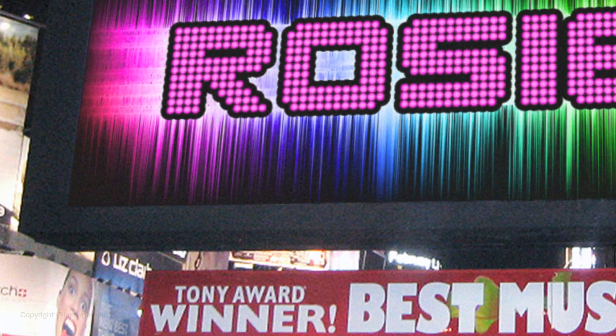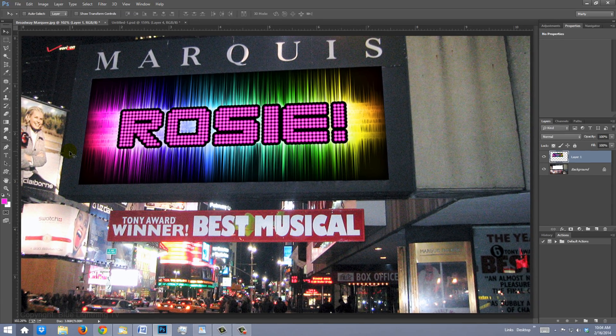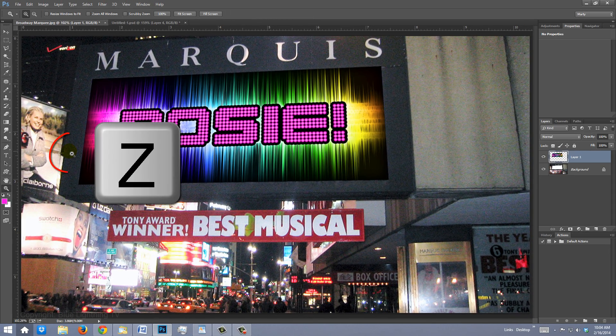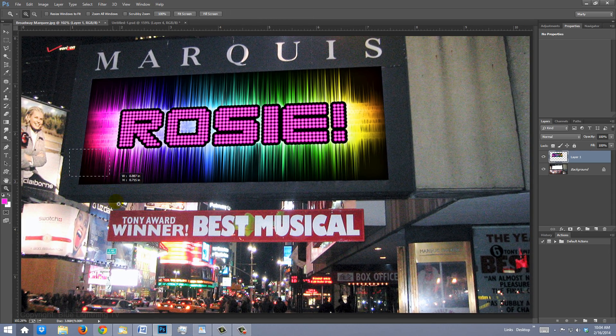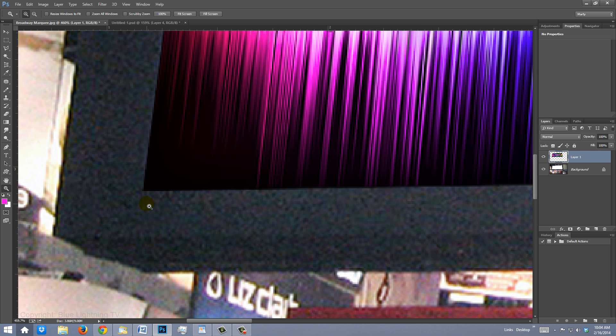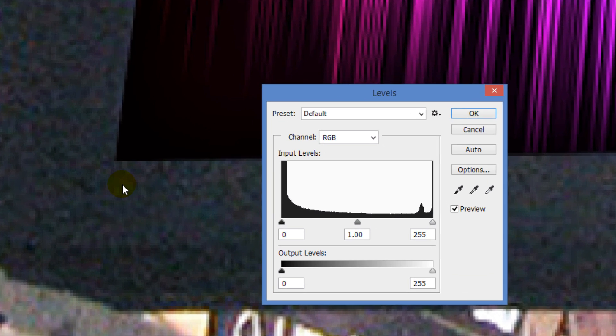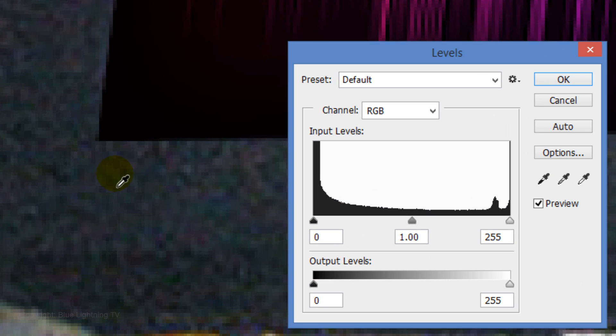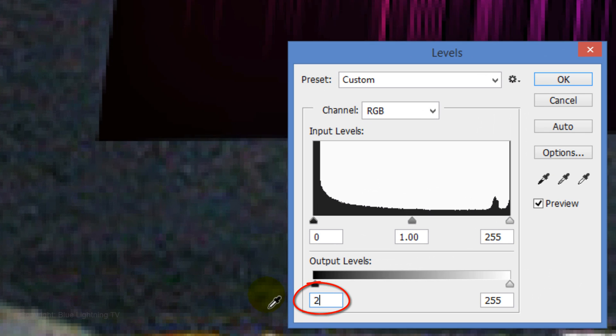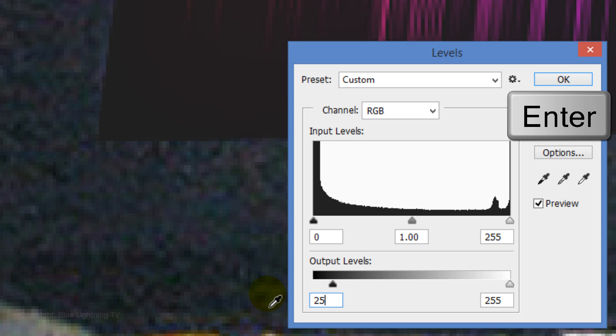We'll adjust the sign's Levels, Grain and Sharpness to blend into the photo. Press Z to open your Zoom Tool and drag it over the corner of the marquee to zoom into it. Press Ctrl or Cmd-L to open your Levels window and in the black Output Level, type in 25. Then click OK or press Enter or Return.